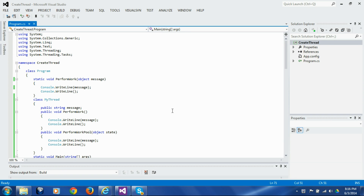In the last session we saw how to launch a simple function which doesn't take any parameters and doesn't return any value on a separate thread. Now in this session we are going to see how we can pass data at the startup of a function on a separate thread.